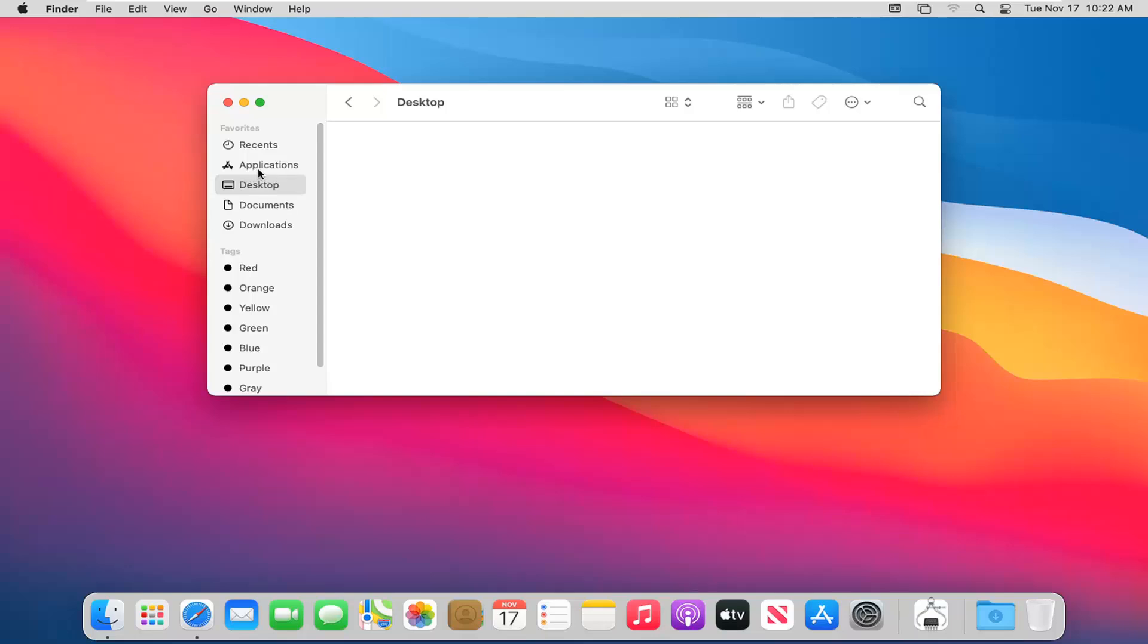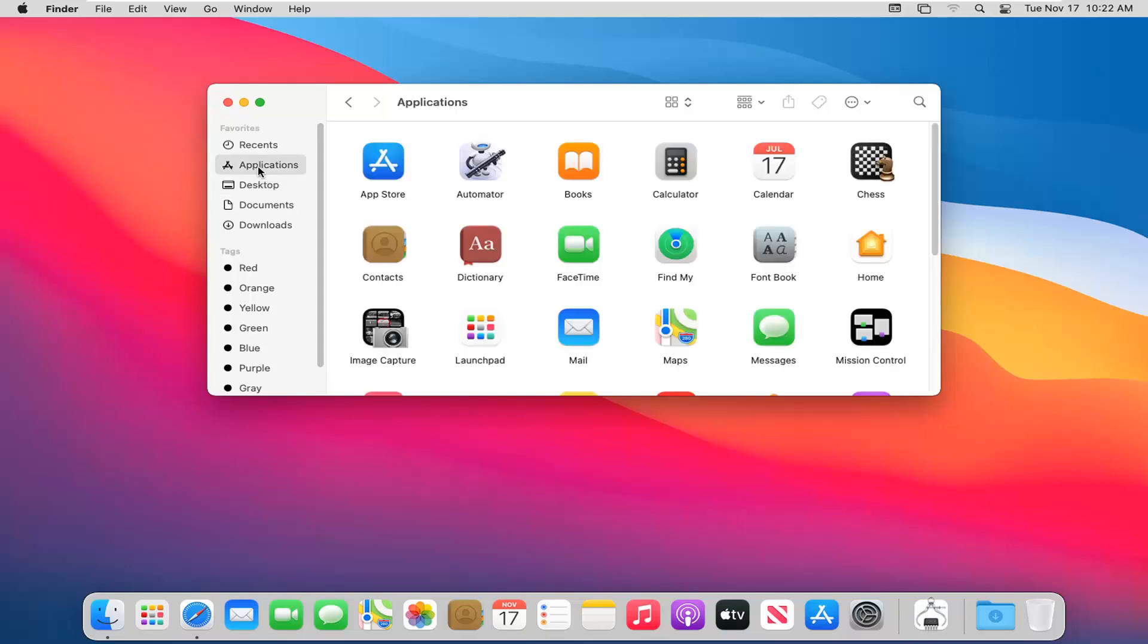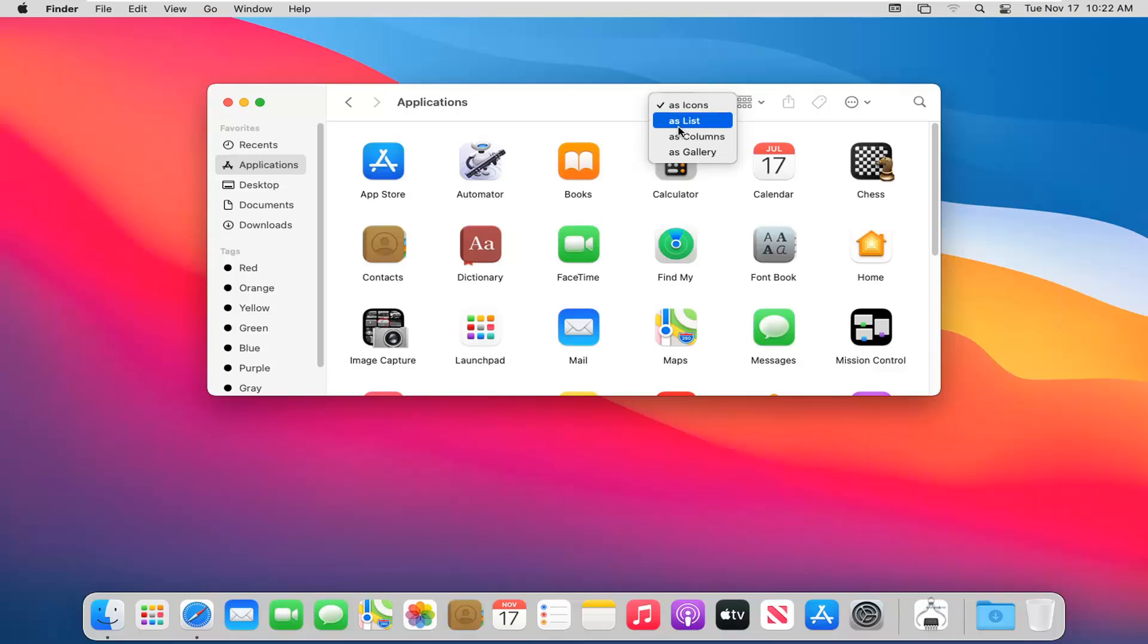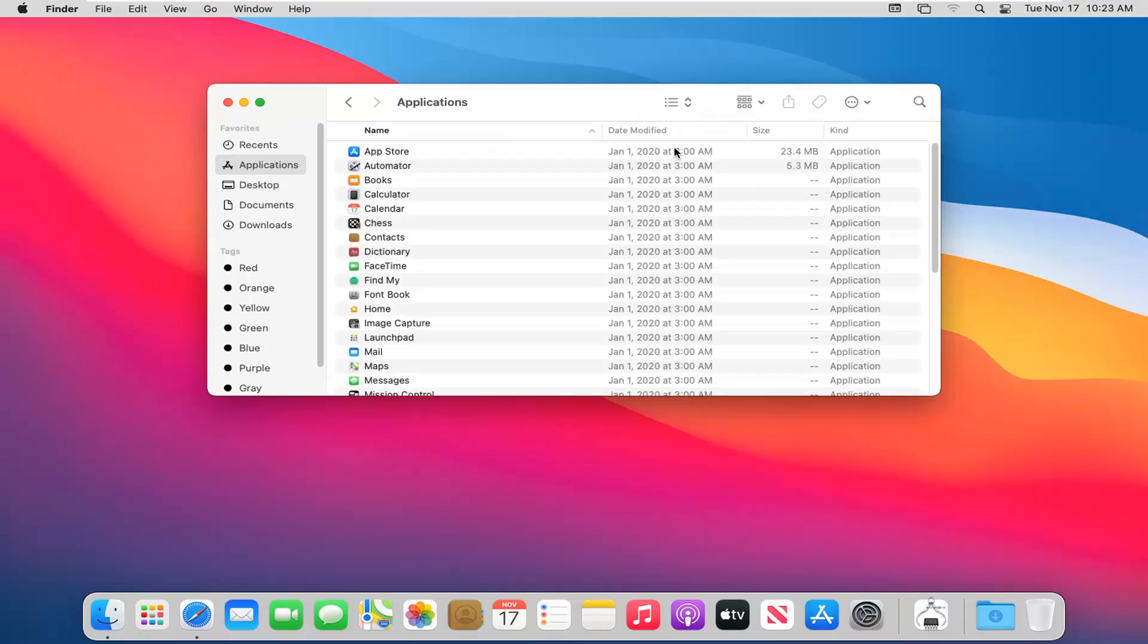But if we were to go back to a list that did have entries such as applications, you can see we have different options up here at the top that we can sort by. This first little icon will say show items as icons in a list, in columns, or in a gallery. So by selecting that, you can go ahead and modify how you want this to be displayed.